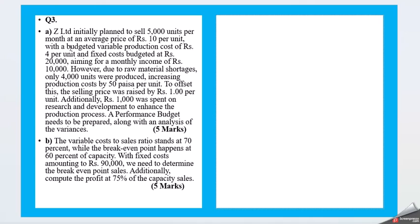Question 3a: Z Limited initially planned to sell 5,000 units per month at an average price of Rs. 10 per unit, with budgeted variable production cost of Rs. 4 per unit and fixed cost budgeted at Rs. 20,000, aiming for monthly income of Rs. 10,000. However, due to raw material shortage, only 4,000 units were produced, increasing production cost by 50 paisa per unit. To offset this, the selling price was raised to Rs. 1 per unit. Additionally, Rs. 1,000 was spent on research and development. A performance budget needs to be prepared along with an analysis of the variances.